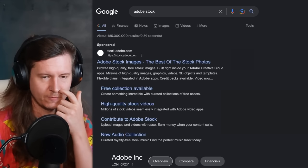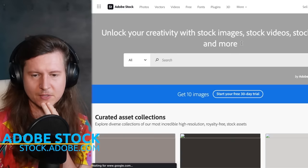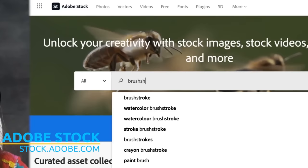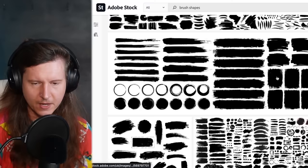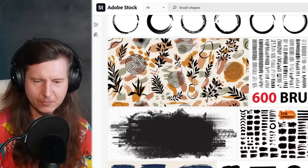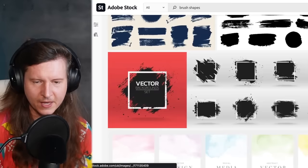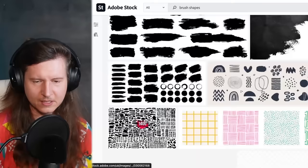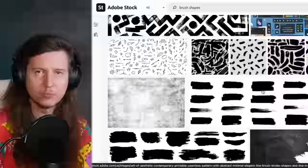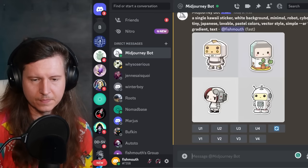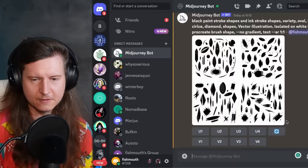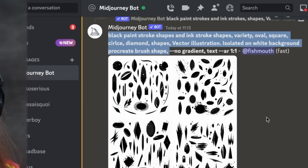Going into Adobe Stock, I want to show you a type of image I was looking at earlier: brush shapes. These are really simple vectors of different brush shapes, and I was thinking there are some wonderful ways to repurpose this type of product. I'm also going to have a go at creating some vectors on this. The prompt I'm using is: 'black paint stroke shapes and ink stroke shapes, variety, oval, square.'